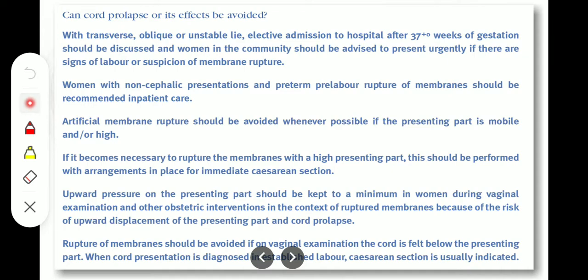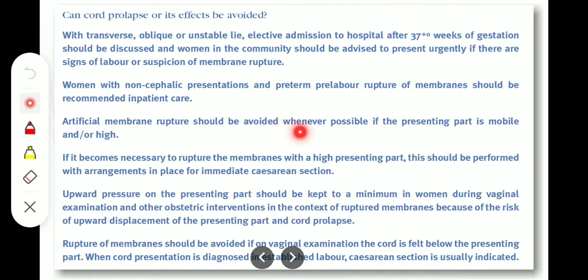Elective admission after 37 weeks is recommended. Women with a non-cephalic presentation and preterm pre-labour rupture of membranes should be recommended for inpatient care — those patients should also be admitted. Artificial rupture of membranes should be avoided whenever possible if the presenting part is mobile and/or high. If it is very necessary to rupture membranes with a high presenting part, there should be arrangements in place for immediate cesarean section.